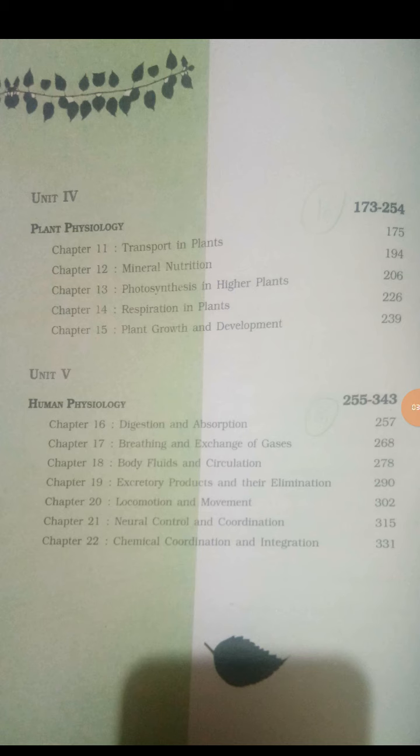The total theory marks are 60. The practical marks are 25, and the internal assessment is 15 marks, which includes attendance and performance tests.